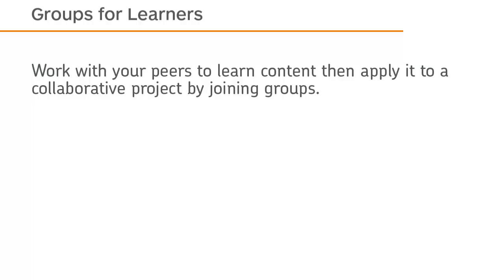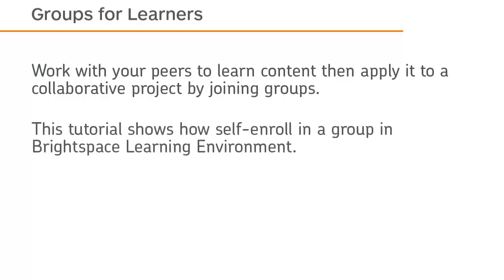Work with your peers to learn content, then apply it to a collaborative project by joining groups. This tutorial shows how to self-enroll in a group in Brightspace Learning Environment.